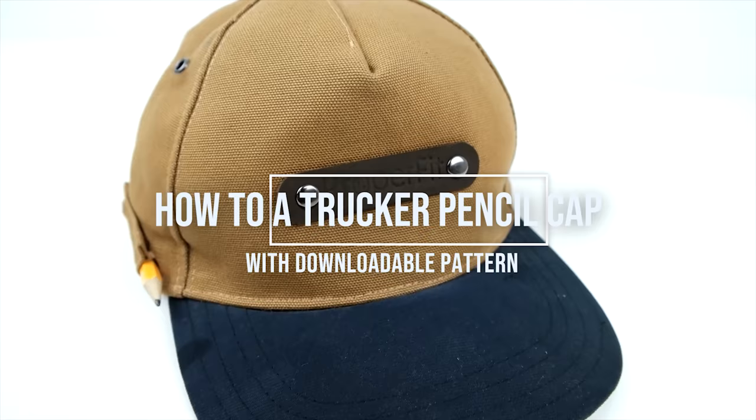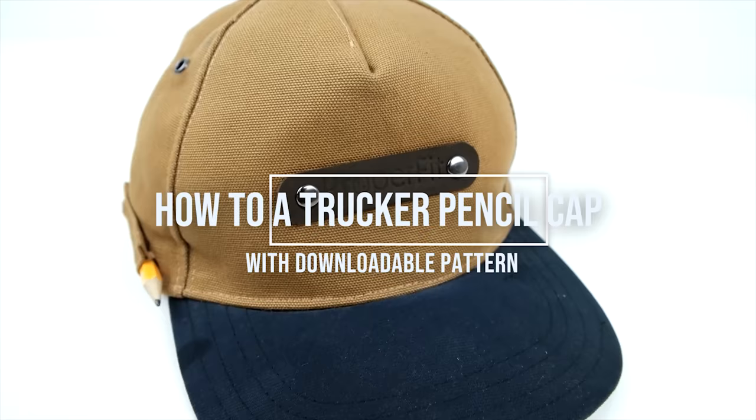And that is how you make your trucker pencil cap. Thank you so much for watching. Be sure to like, subscribe, comment. Let us know what you think. Give us some ideas. We're always down to try new stuff, but we're going to keep the videos coming at you, so we'll see you next time.